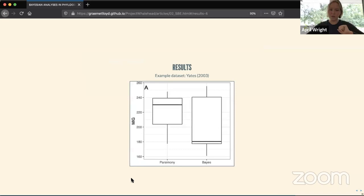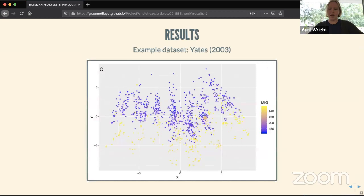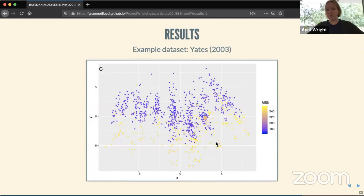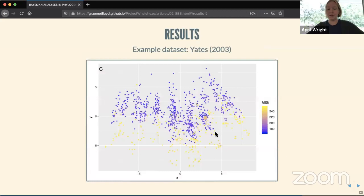Looking at these results as box plots for two example datasets: the distribution of stratigraphic congruence scores — lower is better, like golf — shows that in one sample the Bayesian posterior set basically subsumes the entire parsimony sample, meaning we're exploring tree space more thoroughly. When we look at this as a tree-space plot, each point is a tree from the posterior sample; the large point is the most parsimonious tree. There is some geographic structure to how stratigraphic congruence scores are distributed, but it's not a strong structure.